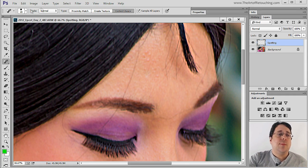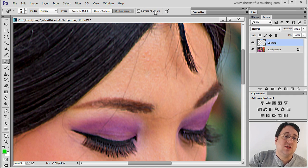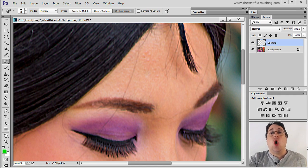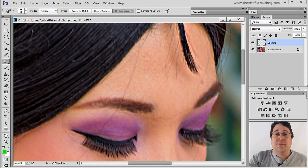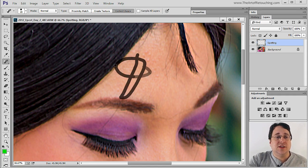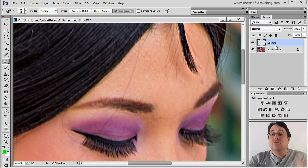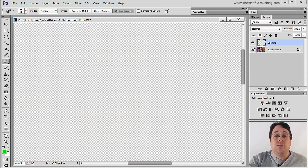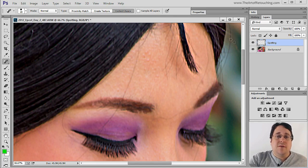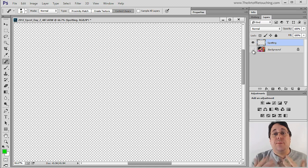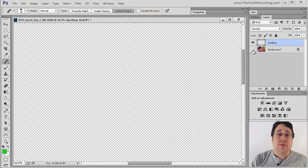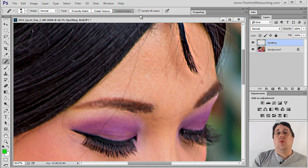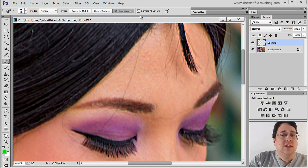Up here at the top in the options bar, I want you to notice that I have sample all layers checked. By Photoshop's default it's off. When that's off, nothing's going to happen to this image because there's nothing on this blank layer. Because this is off, nothing happens because the background with all our existing information is on a separate layer. But by turning it on, the tool will now work properly with a new blank layer.